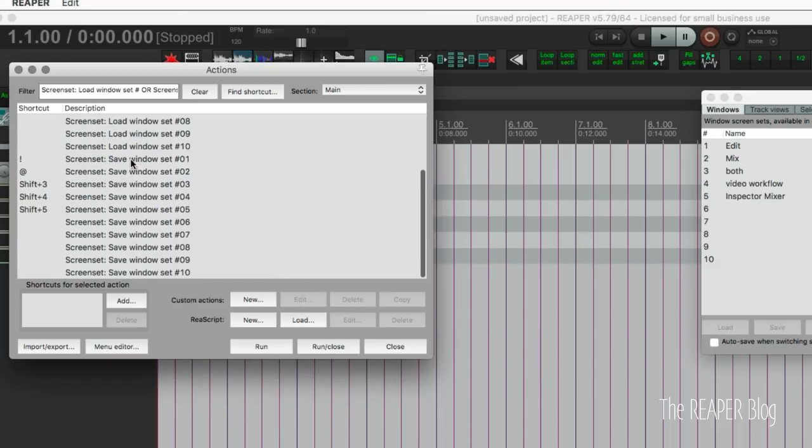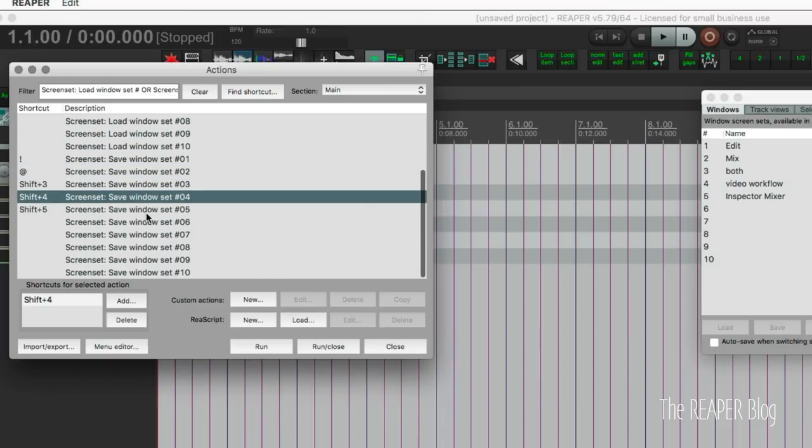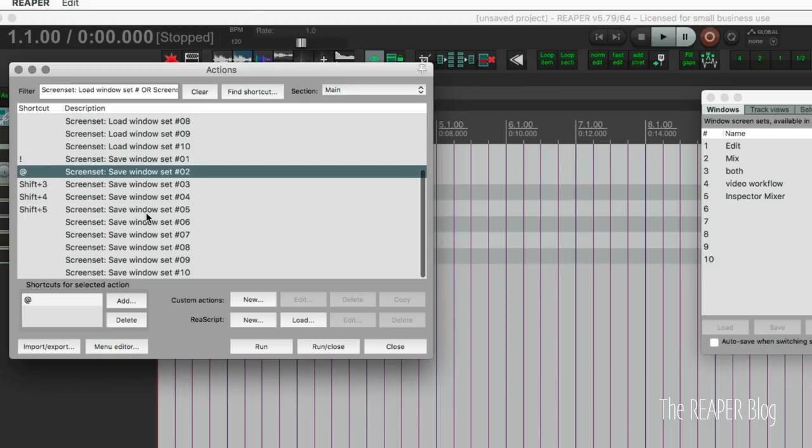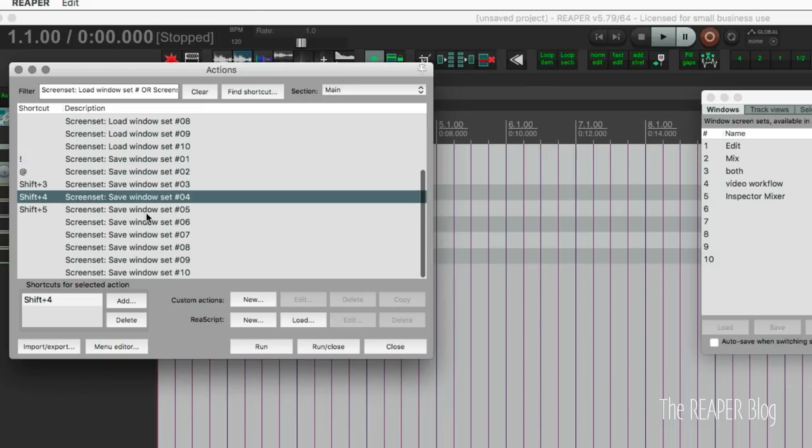And all of the load ones, you just want it to be the same. So shift 1, exclamation point. So yeah, you get the idea.